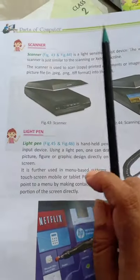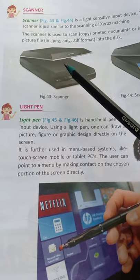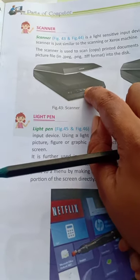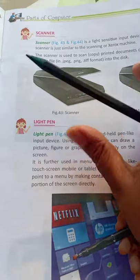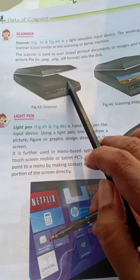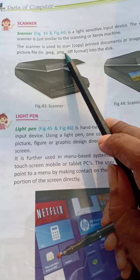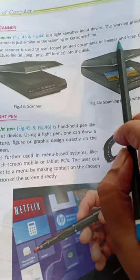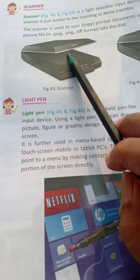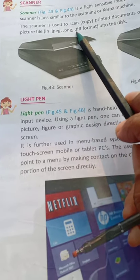Next we will discuss the scanner. A scanner works like a Xerox machine. We will have printed documents or images and keep them as a picture file on the disk. We can store the document in the computer in formats such as .jpg, .png, and .tiff.